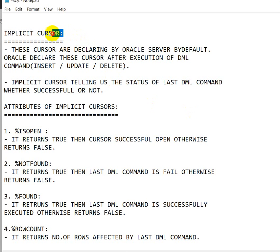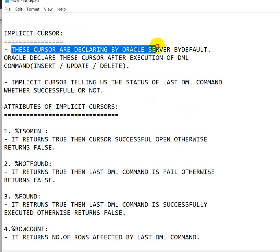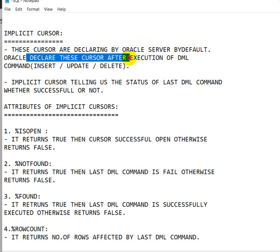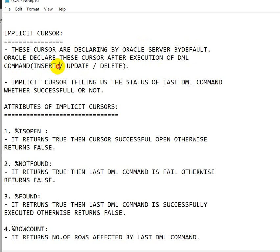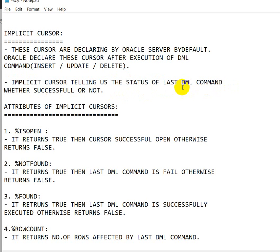Today we are going to see implicit cursors. In the previous videos we have seen explicit cursors, so if you didn't watch that video then watch that first. Implicit cursors are declared by the Oracle server by default — we need not declare them ourselves. Oracle declares this cursor after execution of DML commands, that is insert, update, or delete. The implicit cursor tells us the status of the last DML command, whether it is successful or not.